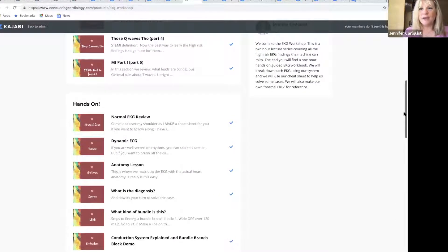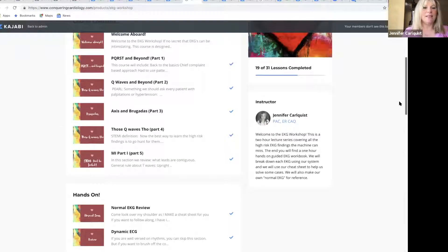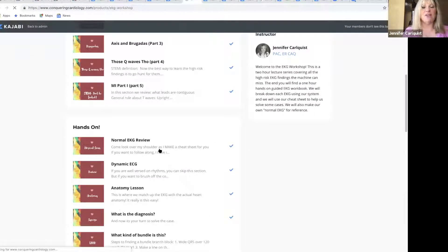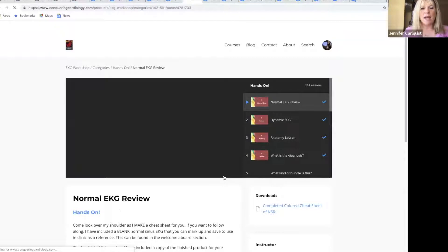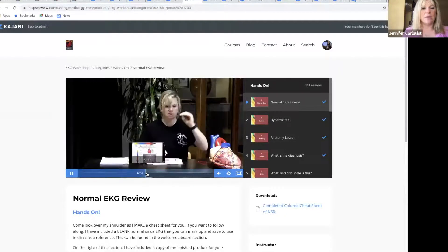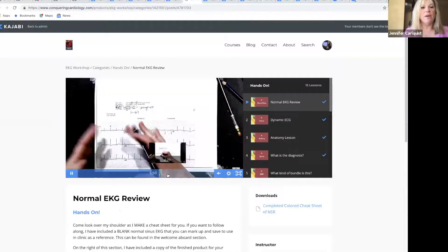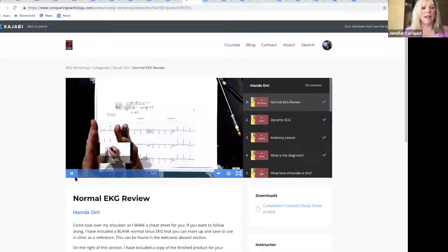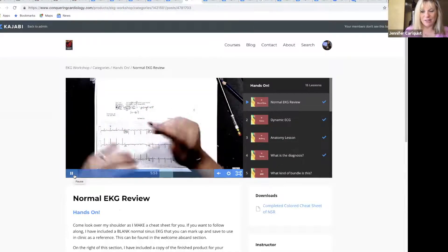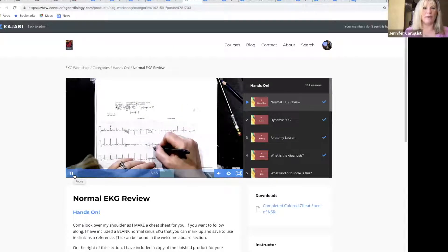My most favorite part is in the hands-on section, you get to watch over my shoulder and we go through why an EKG is normal and make it into a cheat sheet for you. At the very end you'll see it's broken down into colors and we use these colors the whole way through, so it's super exciting.